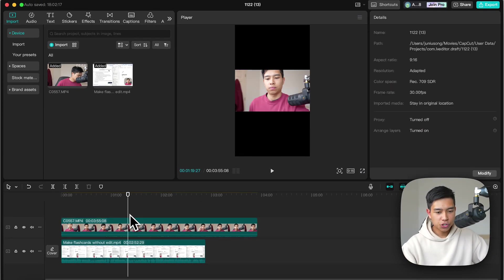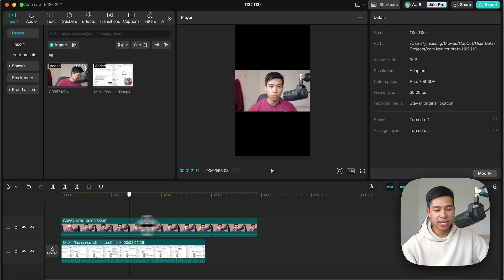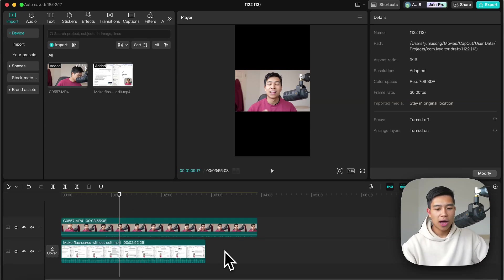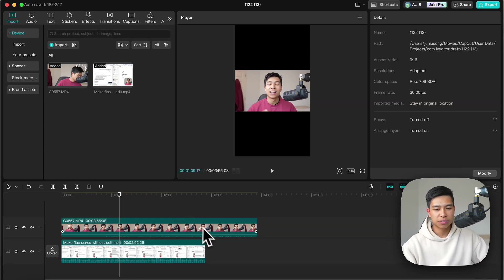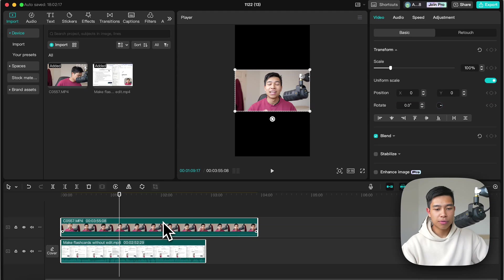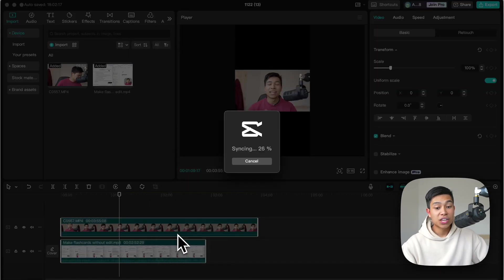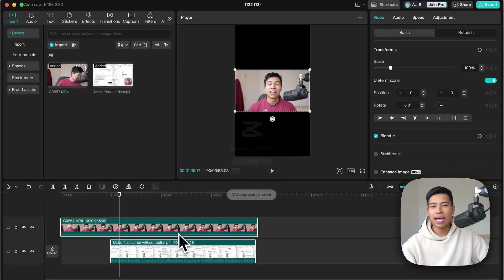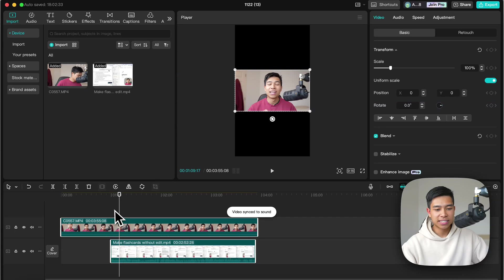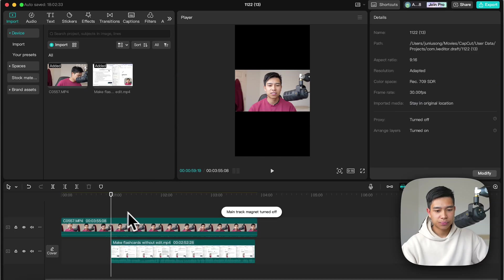Now these two recordings were done at the same time, so I want to sync these two clips. What I'll do is highlight both clips, right click and go sync video and audio and CapCut will magically sync the two clips.